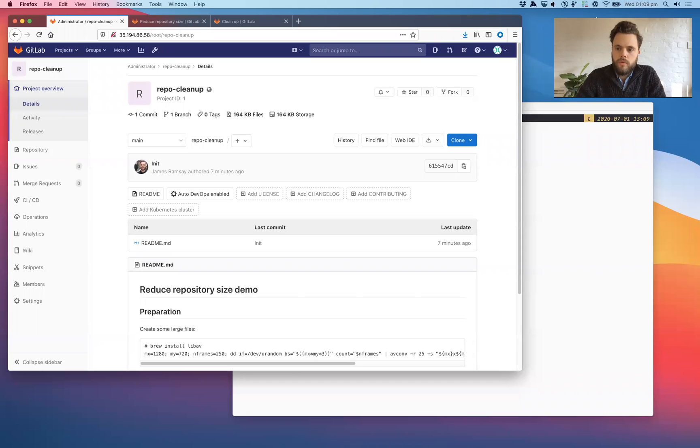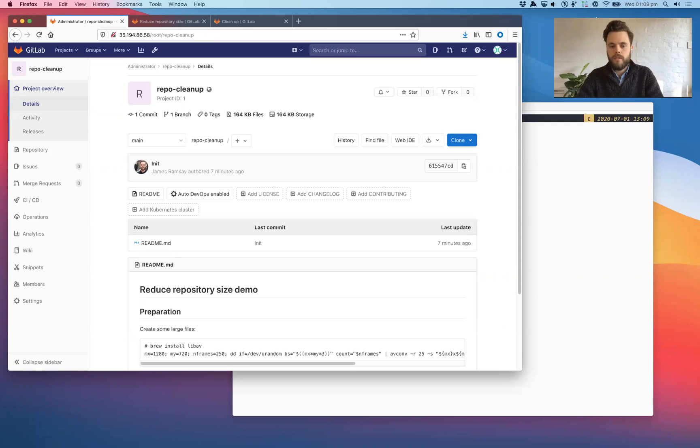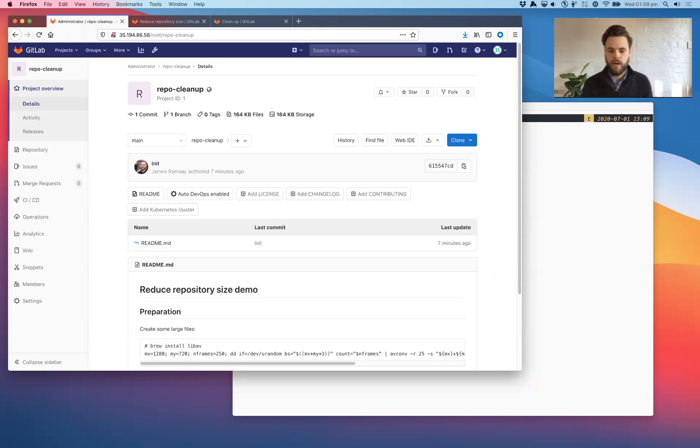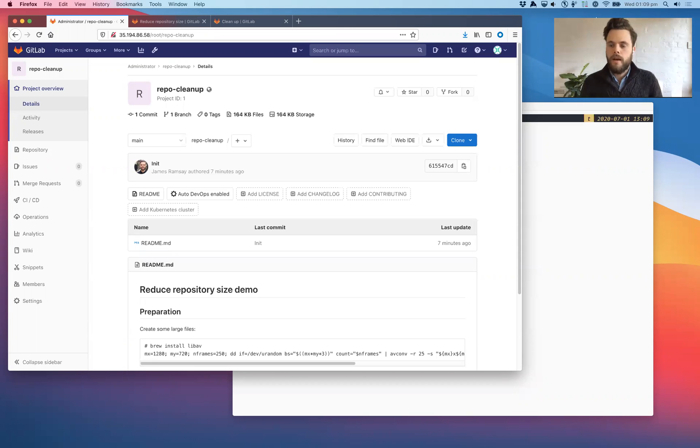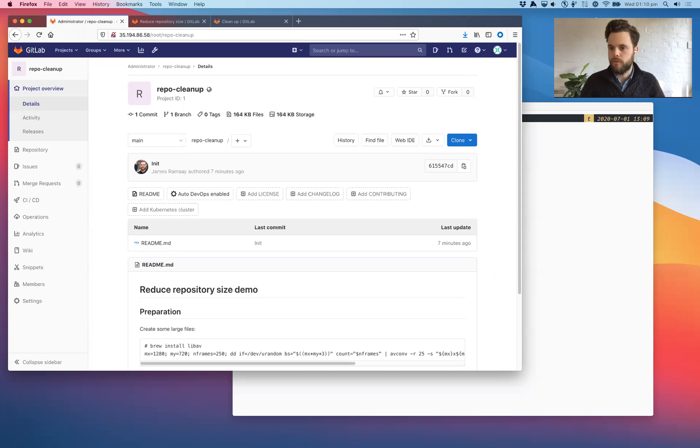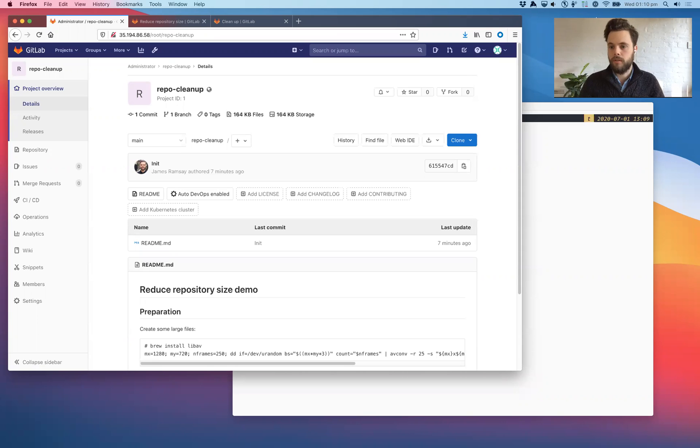Hi, I'm James Ramsey, Group Product Manager here at GitLab for the Create Stage of DevOps Lifecycle. And I wanted to do a quick demo of how to remove large files from GitLab, some of the little tips and tricks, and also talk about some of the improvements that we probably need to make to make this simpler and more straightforward.